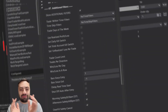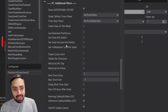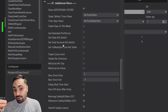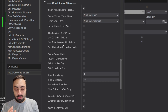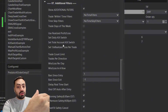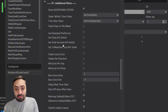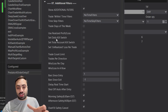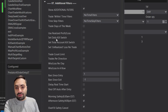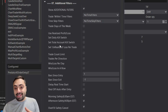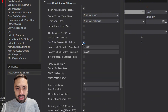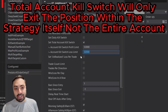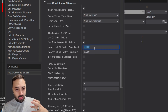Once the PnL retraces and hits our limit it takes us out — very similar to a trail stop, just another option for those that want a per-trade kill switch. For our next kill switch: the total account kill switch, which was also highly requested and is very helpful for those trading with prop firms. Once your account reaches a certain profit or loss, it exits your position and won't allow you to trade again.